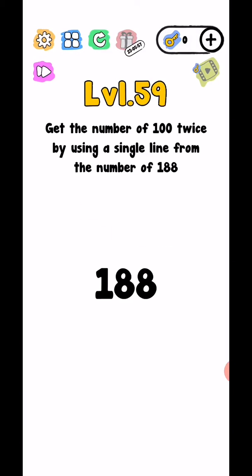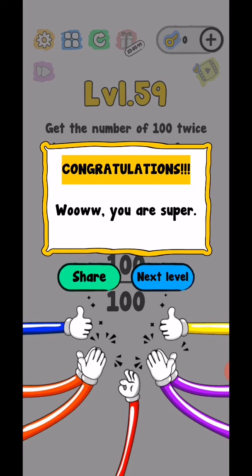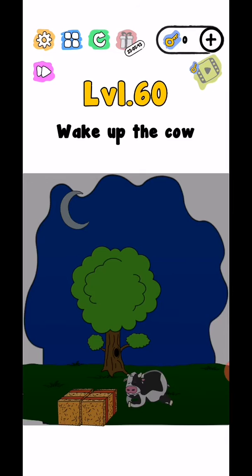Level 59, get the number of 100 twice by using a single line from the number 188. So draw a line like this, use your finger to draw a line in like this and level complete. Wow, you are super.